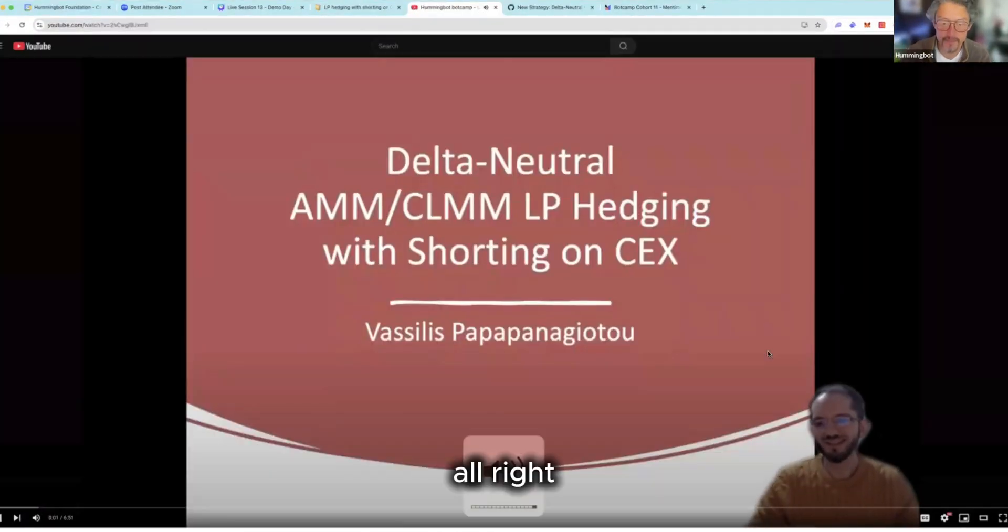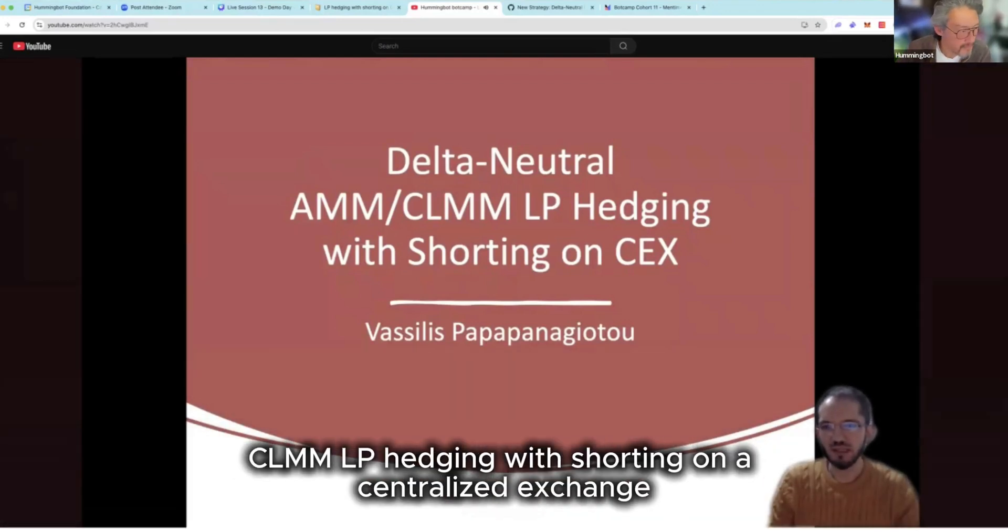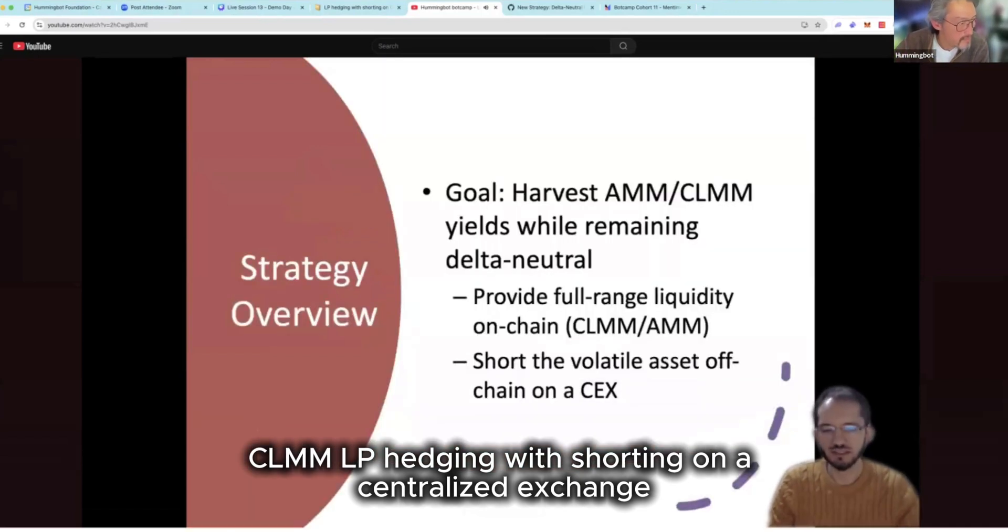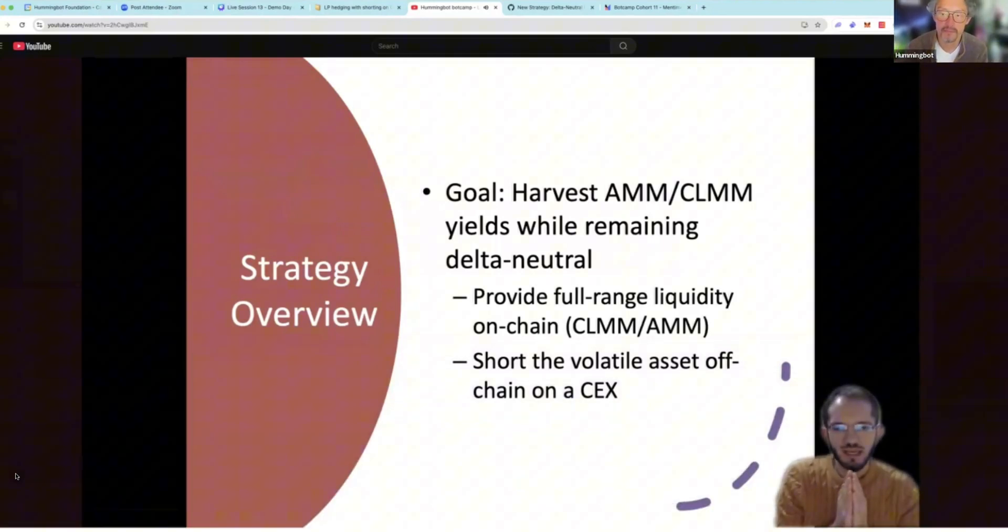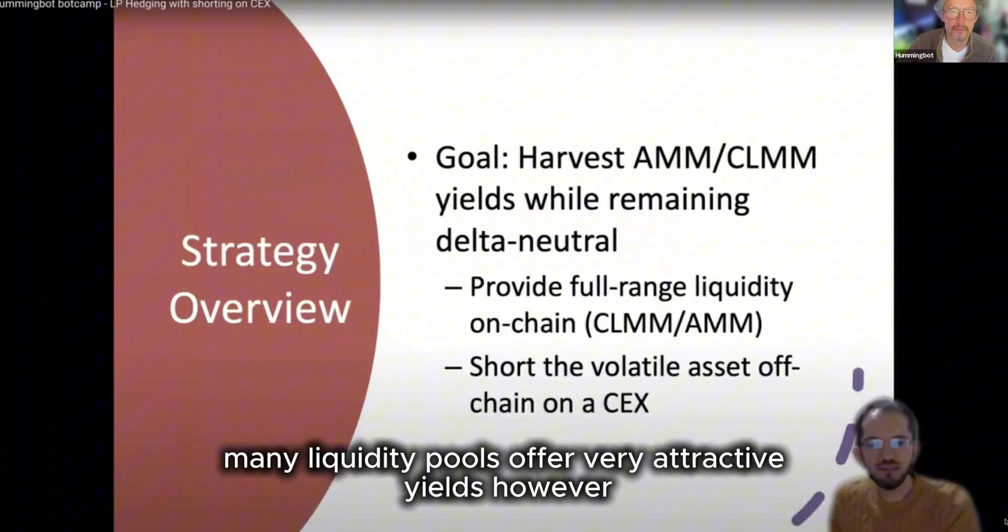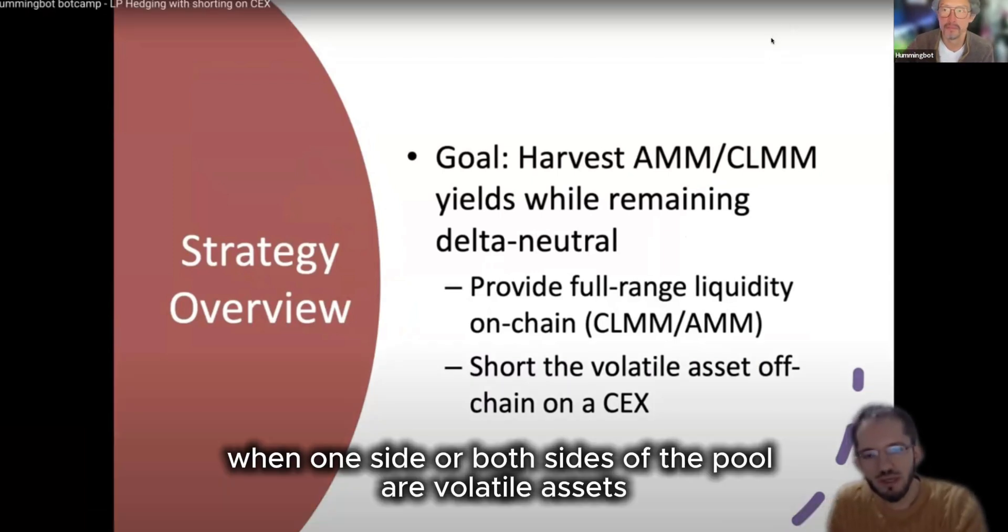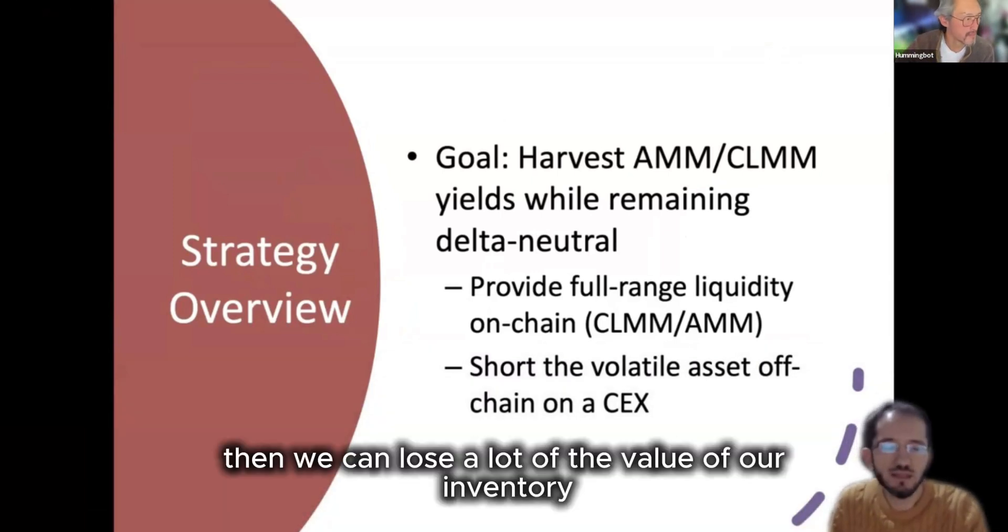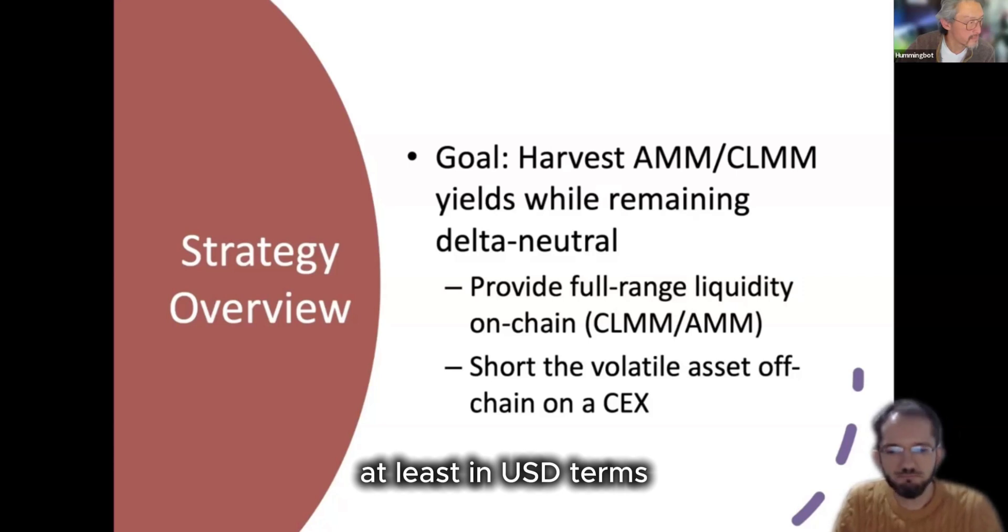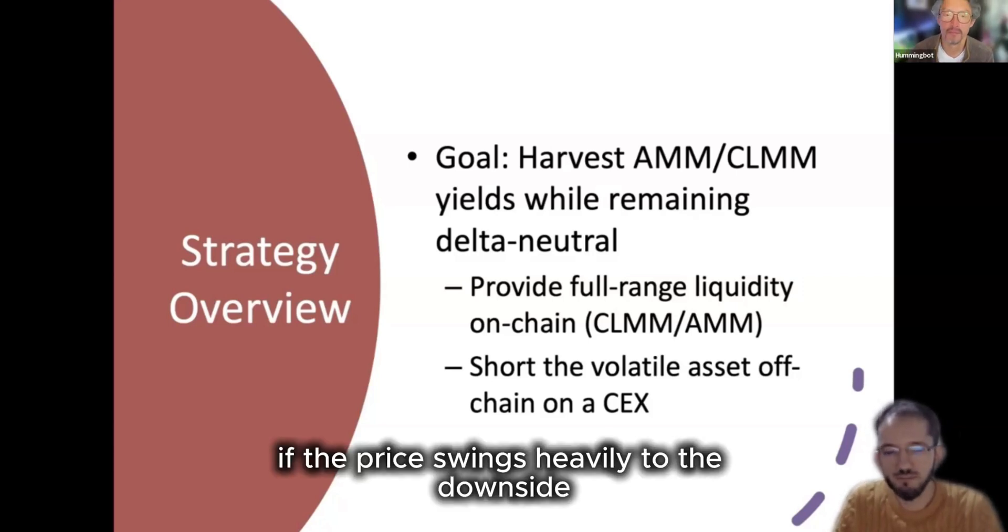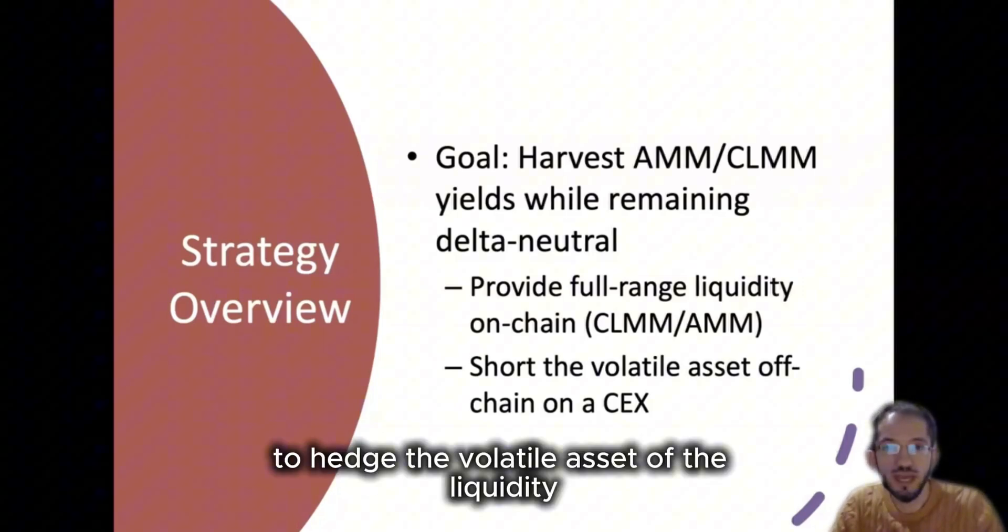All right hello everyone and welcome to my presentation titled Delta Neutral AMM CLMM LP hedging with shorting on a centralized exchange. So let's get into it. What's the big idea behind the project is that many liquidity pools offer very attractive yields. However, when one side or both sides of the pool are volatile assets, then we can lose a lot of the value of our inventory, at least in USD terms, if the price swings heavily to the downside. So the goal of this strategy is to hedge the volatile asset.